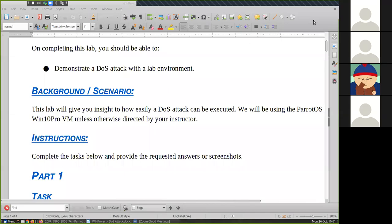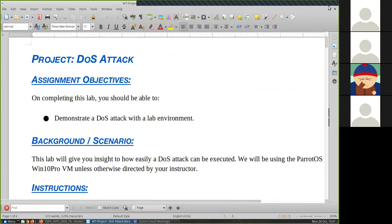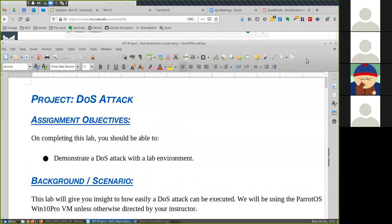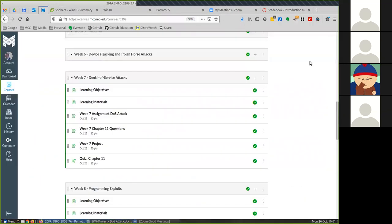So let's begin. For today's lab we're doing this week seven assignment DoS attack.